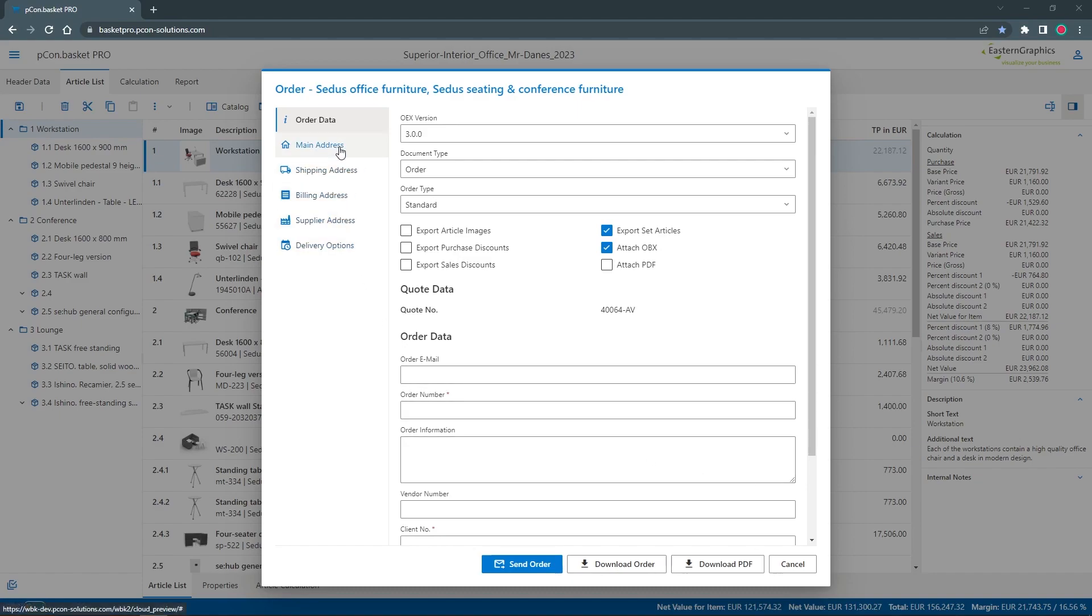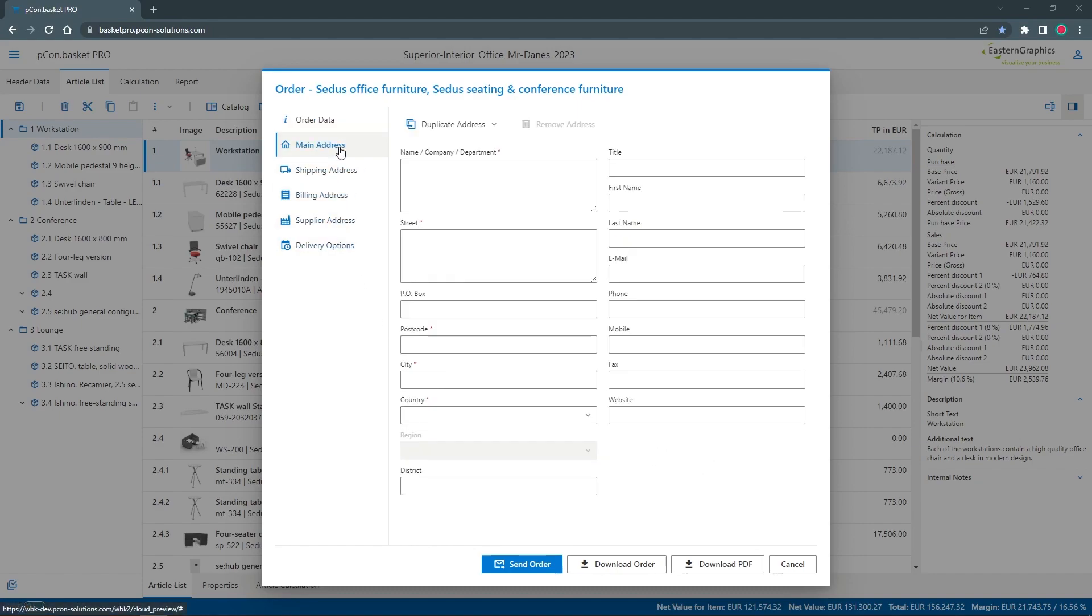This includes entering the address information. In the header data, the main address of the offer usually contains the address of your customer. For the order, I use the dealer's address as the main address.